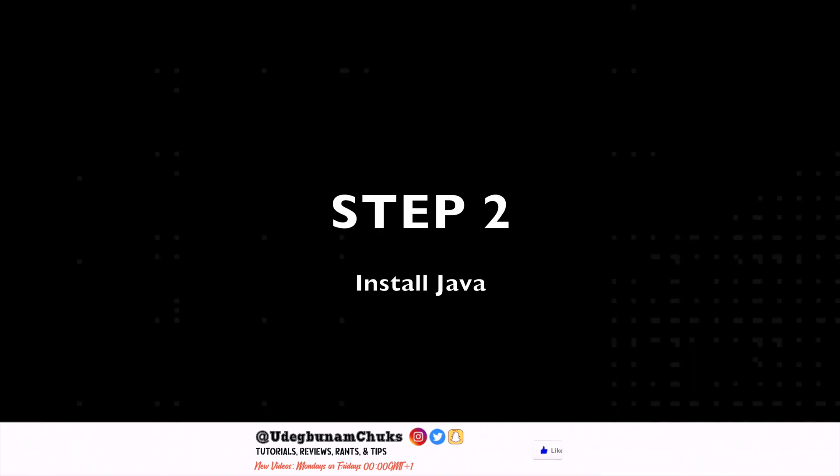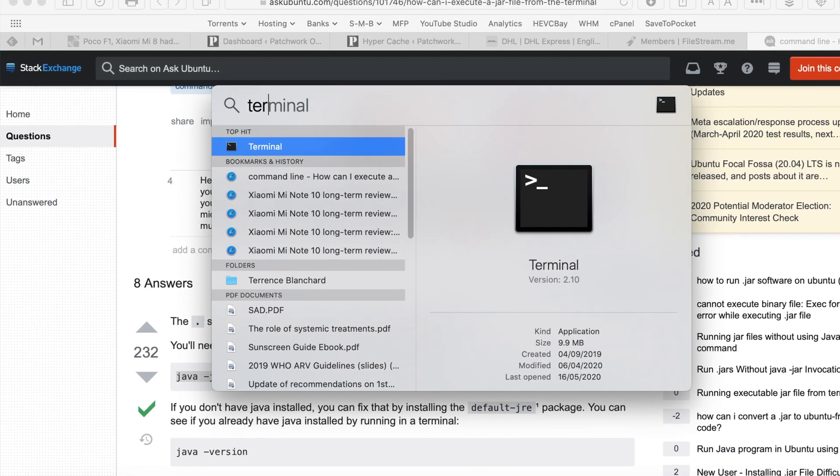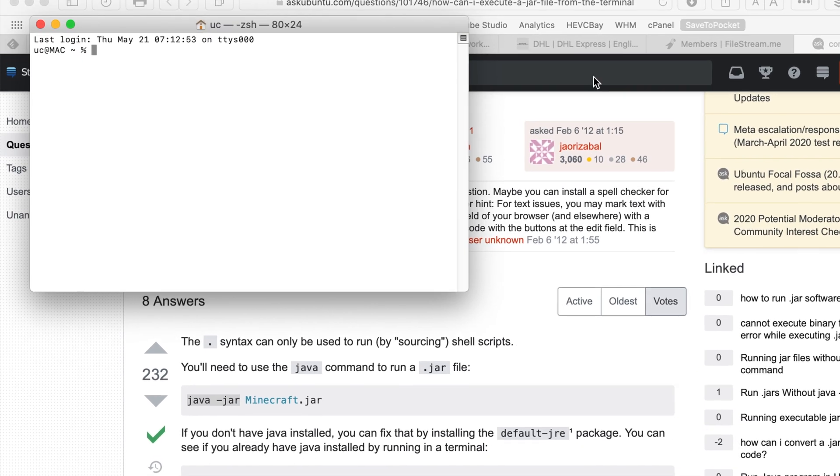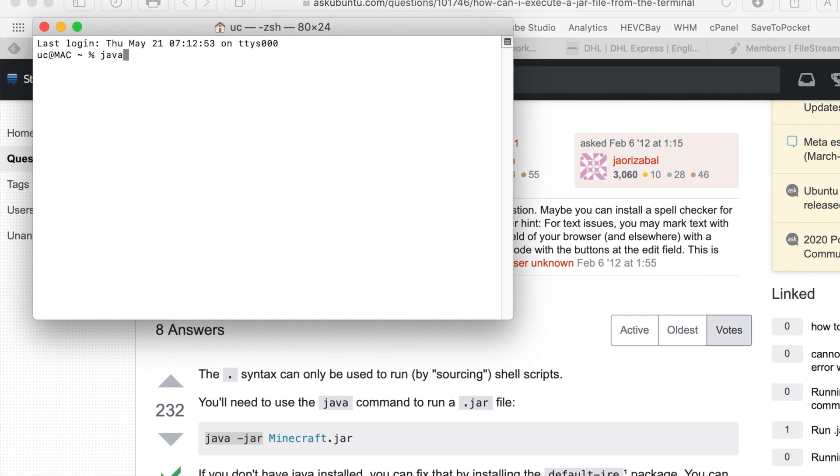Step 2. Check if you have Java installed on your Mac. If you don't, download and install it right now.